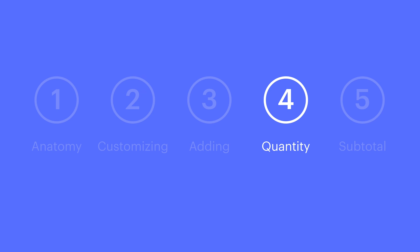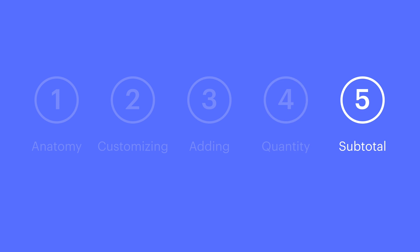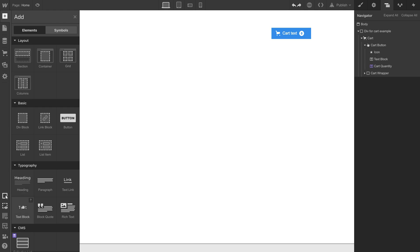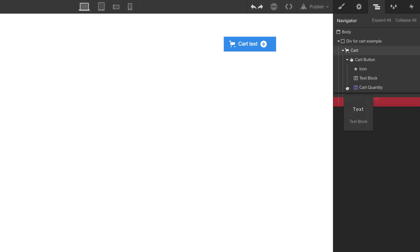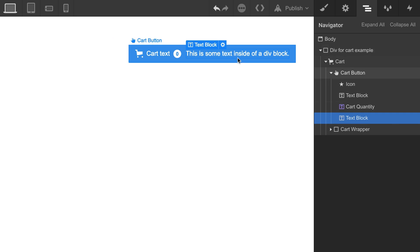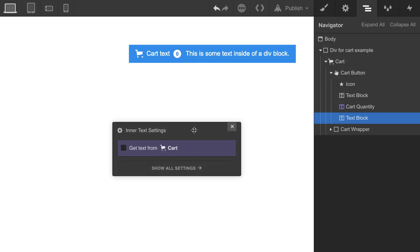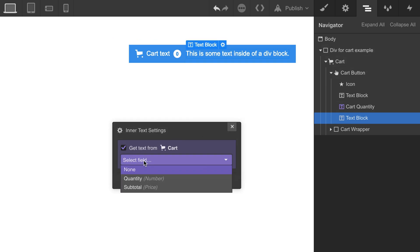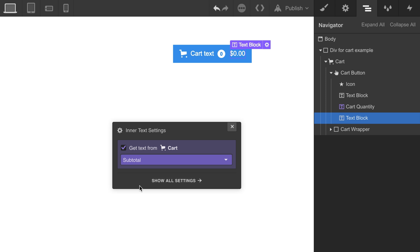Finally, we can show the subtotal separately in a cart button. If you want to show the subtotal, you can add a text block to your cart button, and like we demonstrated before, from our settings, we can get the text from the cart subtotal.